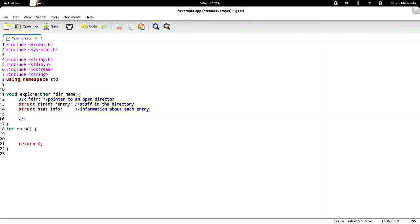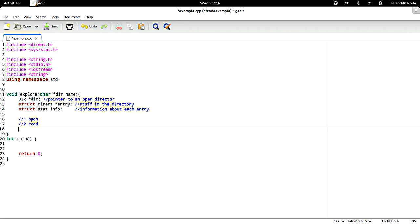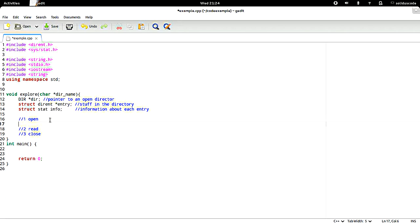Step one is open, step two is read, and step three will be close. Beginning with step one, we want to do directory open — let's call opendir — and we give it the name of the directory that we wish to open.